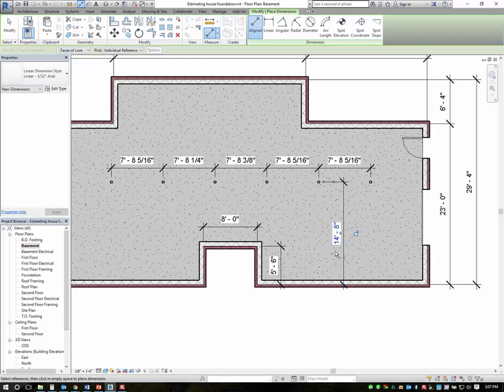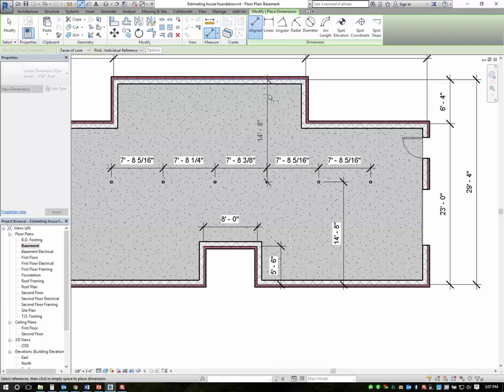Alright so we have 14'8. That would be at the longest point. I should have 14'8 to this point as well. I do.